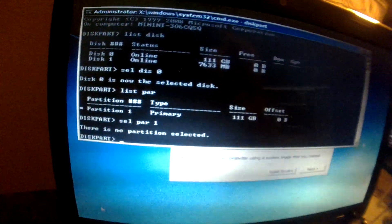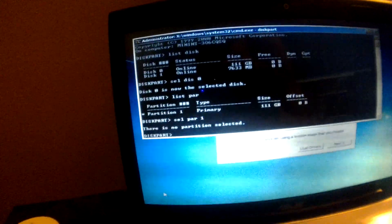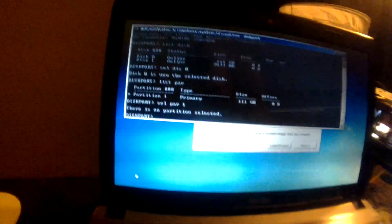So there you go. There's a problem right there. It's not letting us select partition. So, let's go ahead and just do Clean All. This should delete all the partitions on the drive.